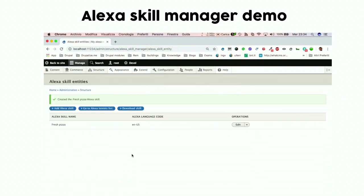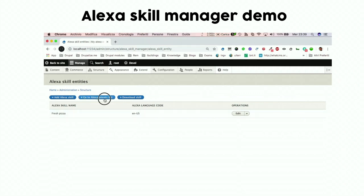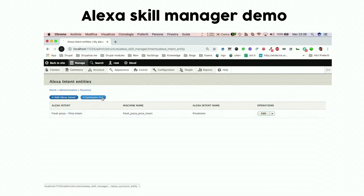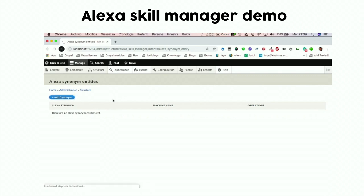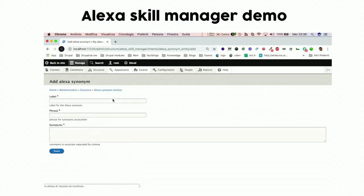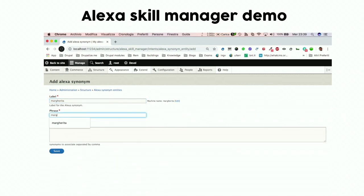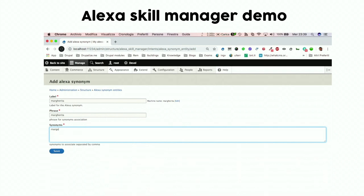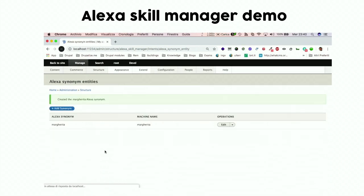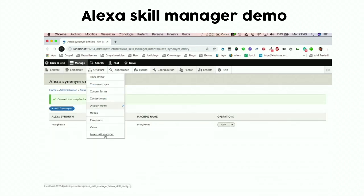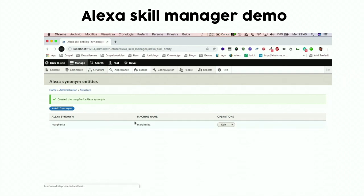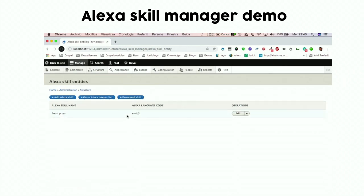We have generated our first skill. Now we add synonyms, because the input is predictable — for instance, when you say 'margarita', we want Alexa to understand it's a type of pizza, not a cocktail. That was actually a problem we encountered while working on this. So when Alexa receives 'margarita' it will associate it with the pizza margarita, not the cocktail, by creating a synonym. Now we can download the skill.